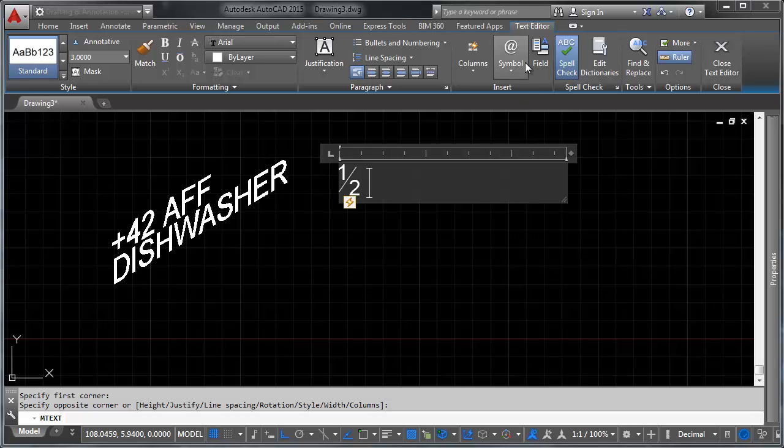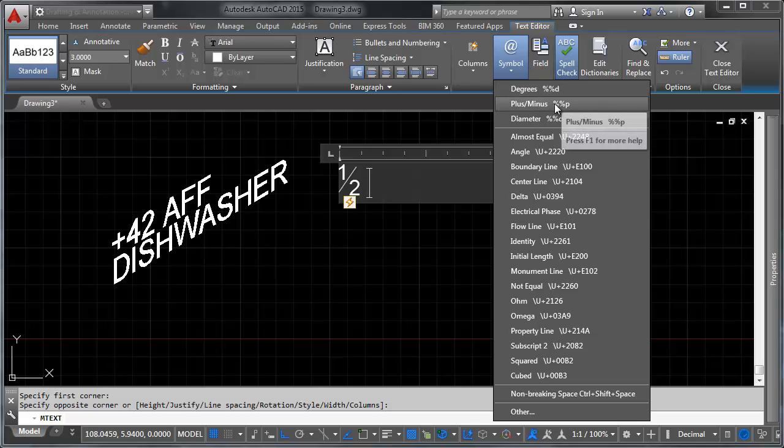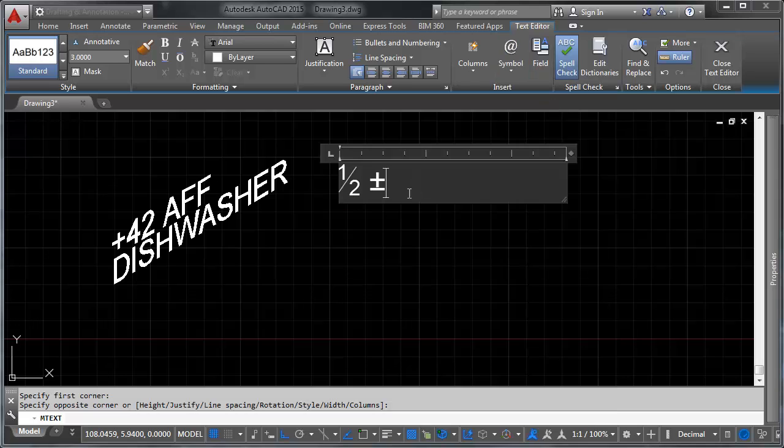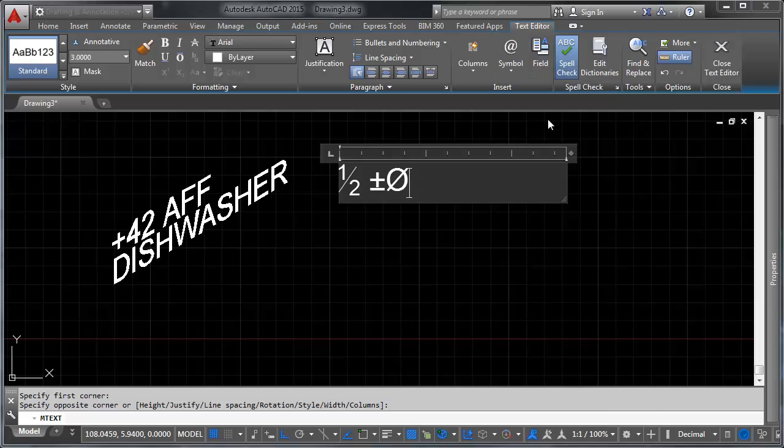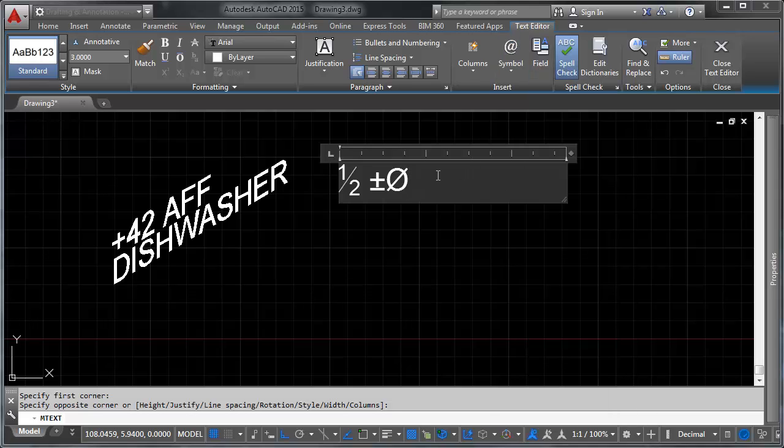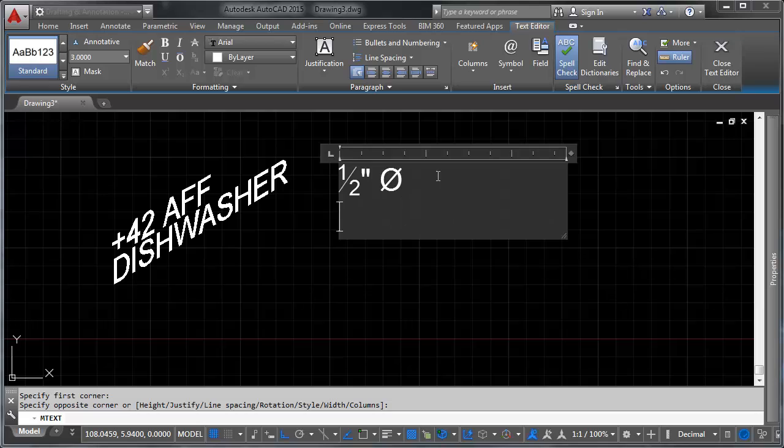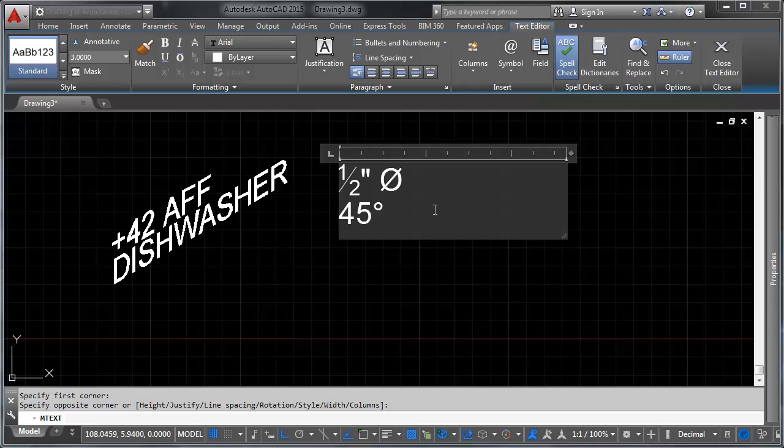You can also do special characters. If you go up here to the top, you've got the option here for symbols, and you can say, I want to do a plus or minus sign, or I want to have a diameter symbol. So let's say we want to have half-inch diameter on here, and you can go down another line, we can say 45 degrees, we've got the degree symbol. That's all available in multi-line text.